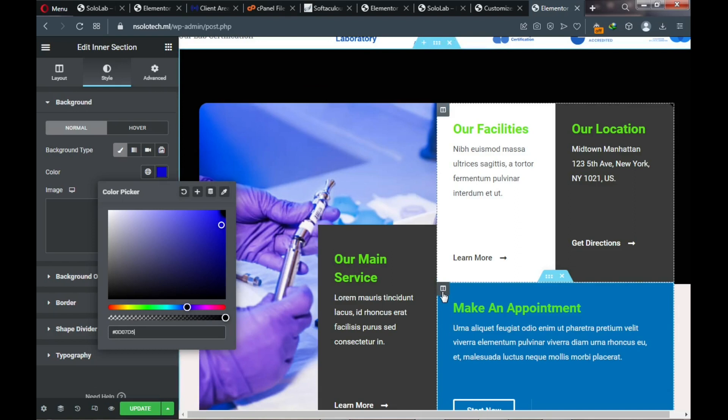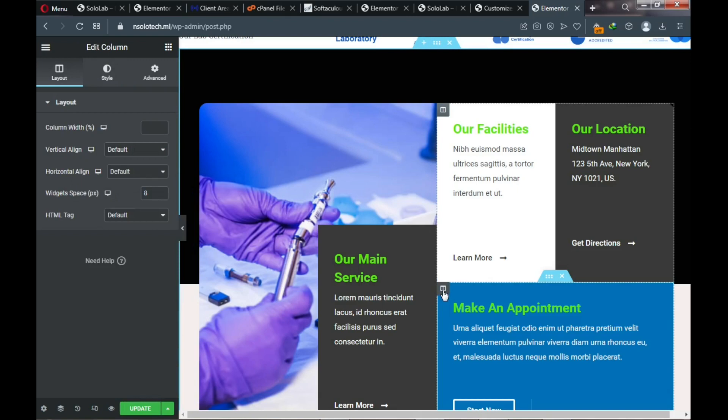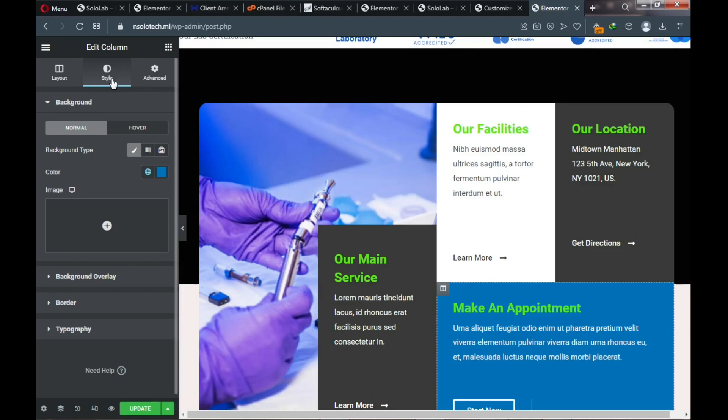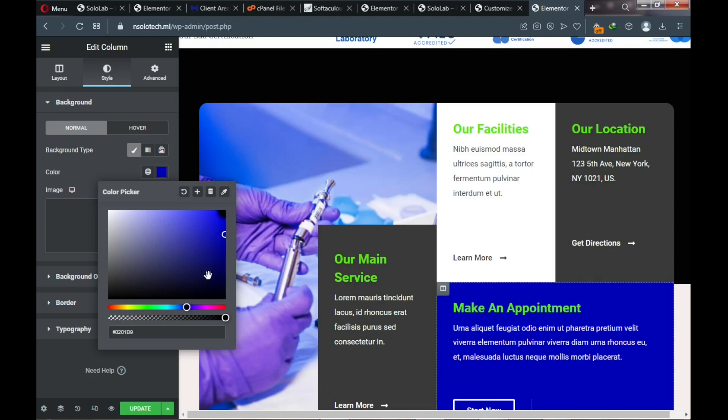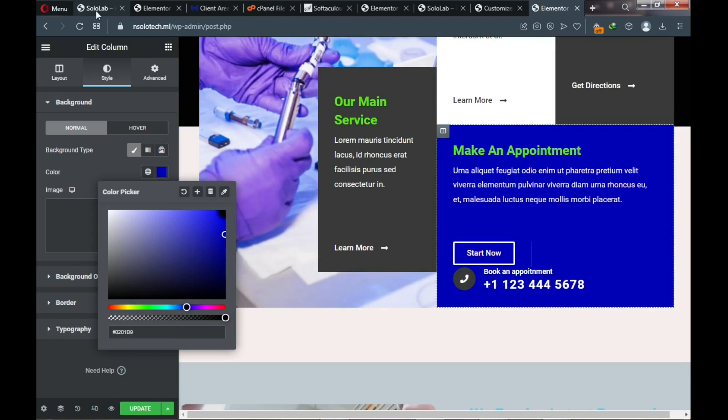If the color doesn't take effect, click on Edit Column, go to Style, and change this column background color to deep blue. Now it looks similar to the demo website section, except for the text colors which still need adjustment.